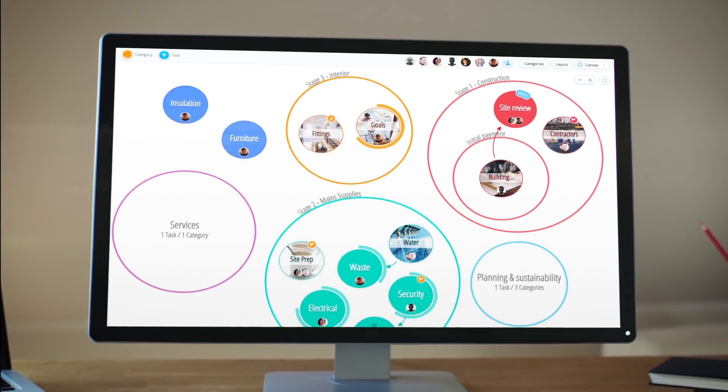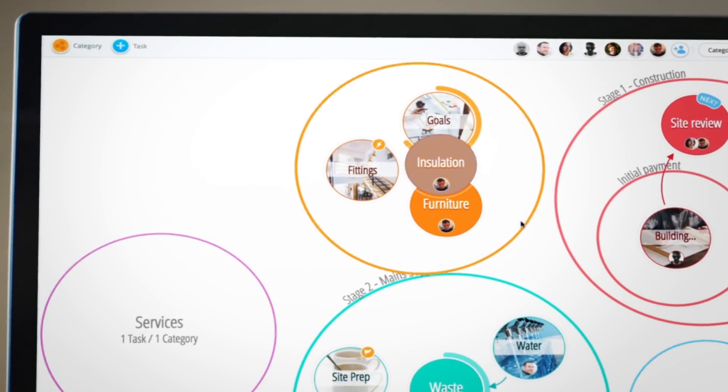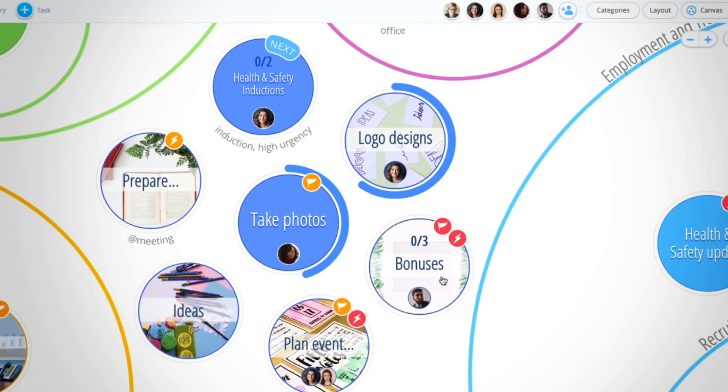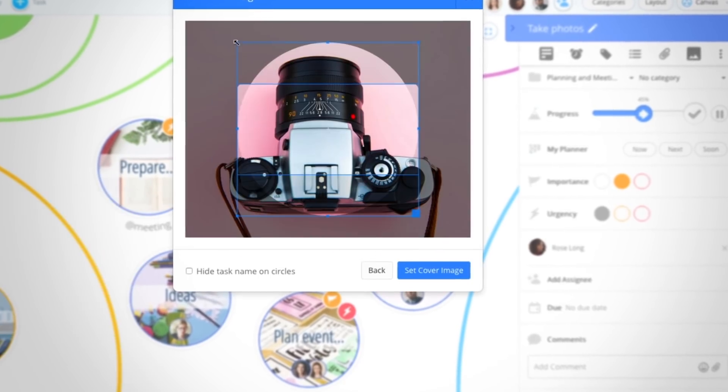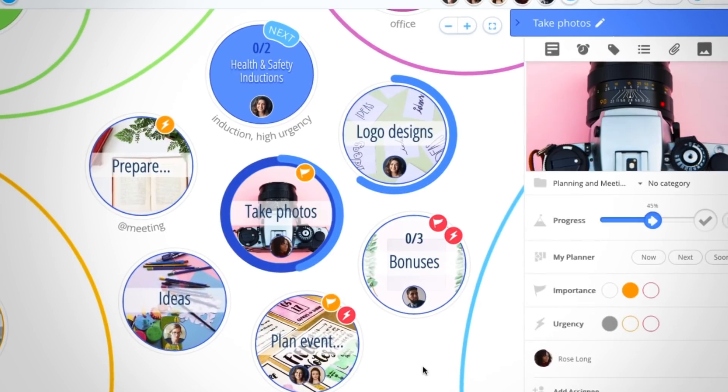CanvasView is great for those who work more visually. Define responsibilities by assigning team members to tasks. Add cover images to personalize your work.